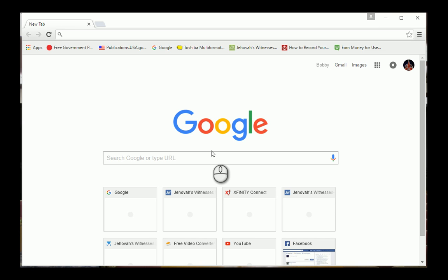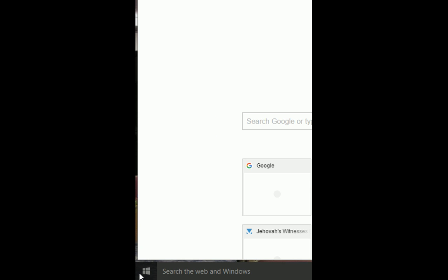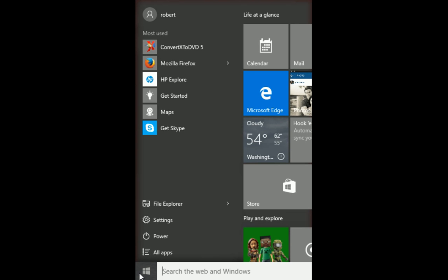Today we're going to learn how to clean and defrag your hard drive. So you have a little Windows icon down to your left. You go to All Apps.